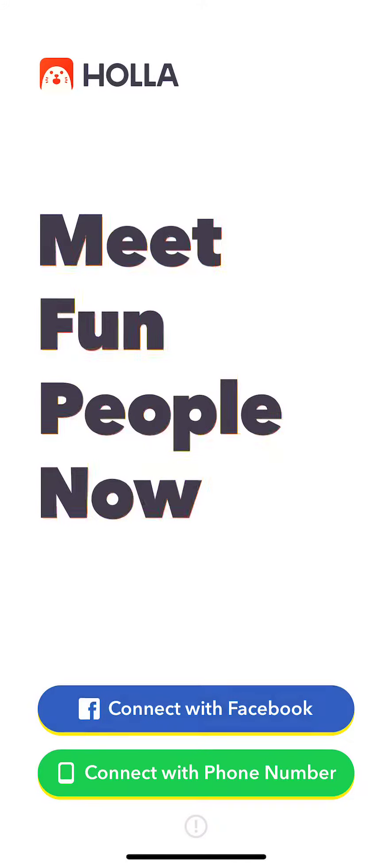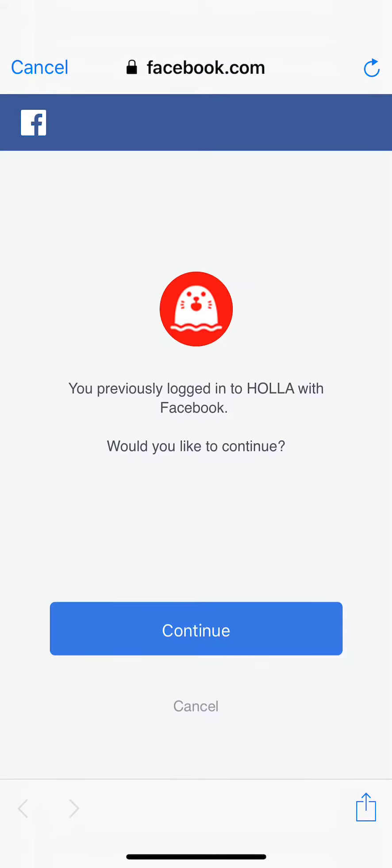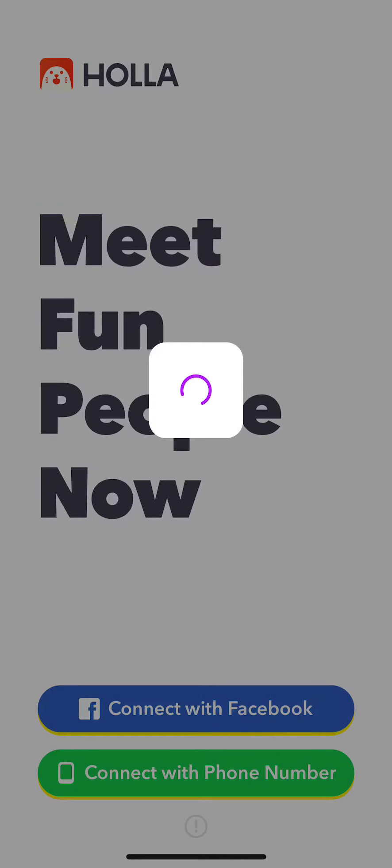Hi, this is the product overview for HALA. And if you go to HALA, you can log in with your Facebook ID.